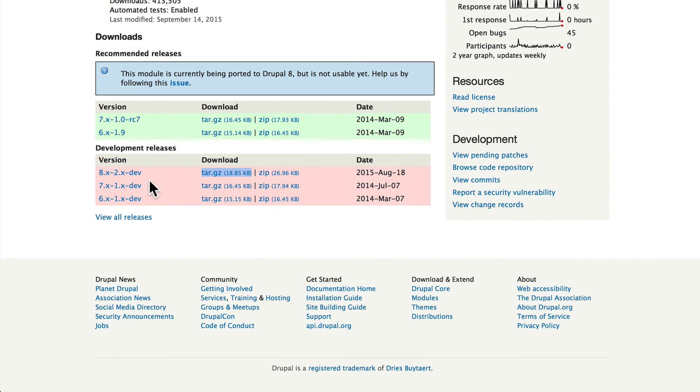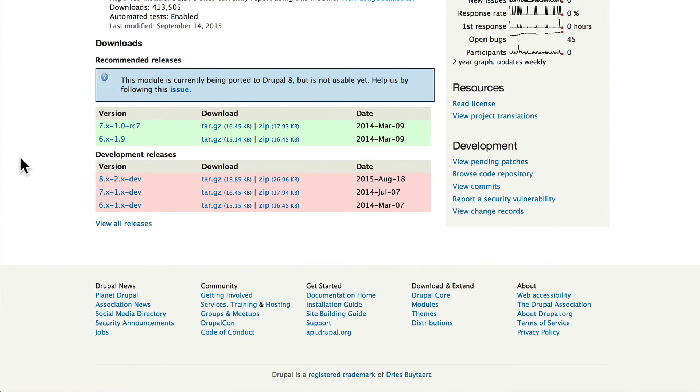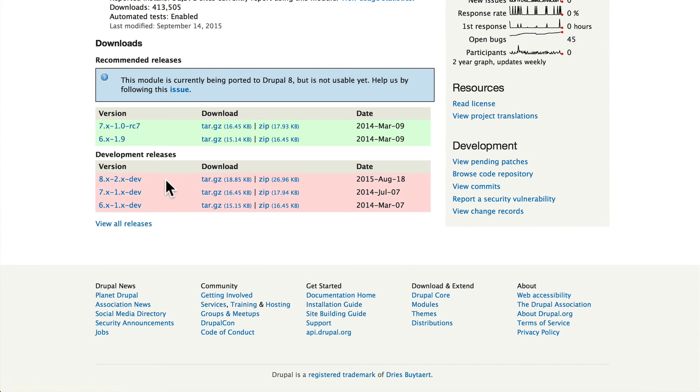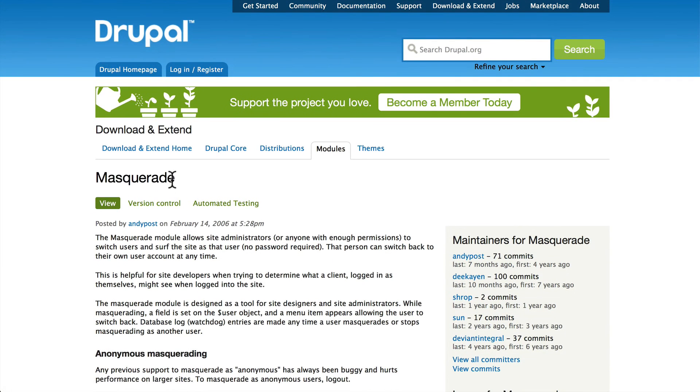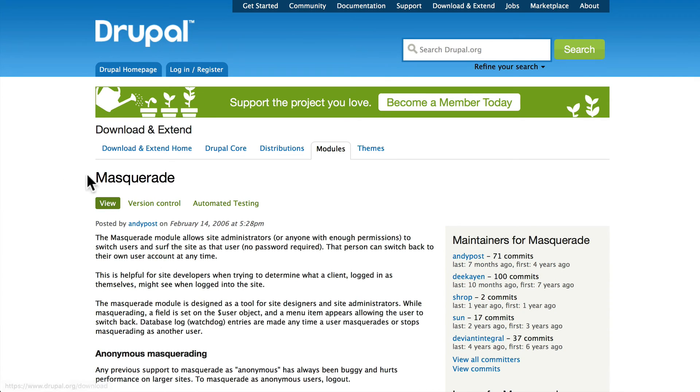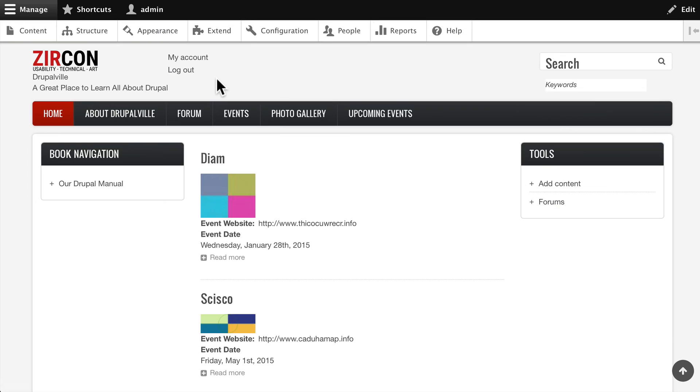But at the time of this recording, this development version isn't working. This is a video we'll probably update at some point. For now, just keep in mind, double check your settings. We're going to do this manually even though we should use the masquerade module. So I'm going to log out.